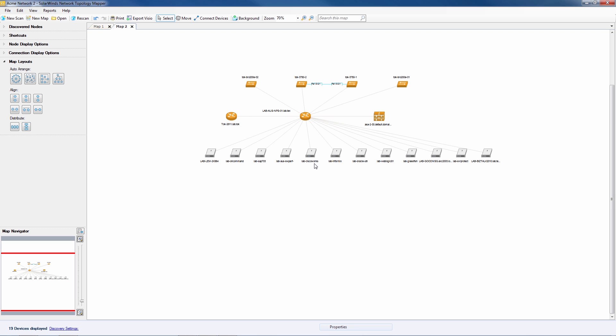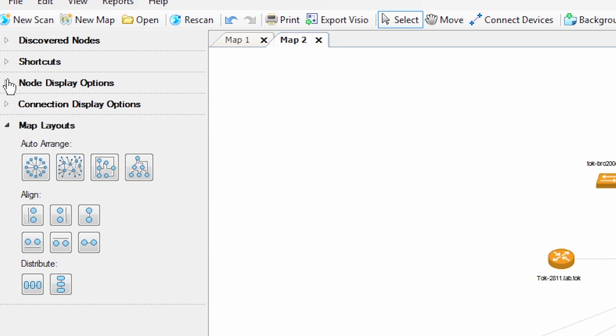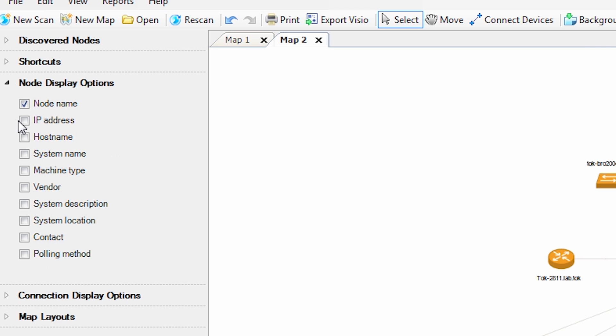Oops, we forgot to add our IP addresses. How would you add those in Visio? In NTM it's a checkbox.